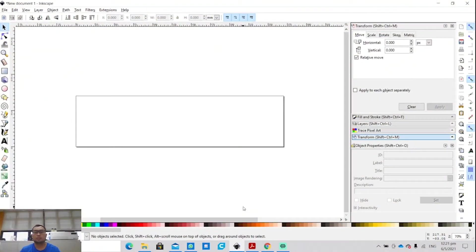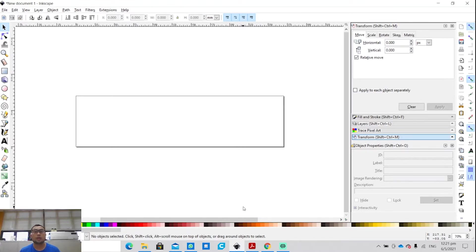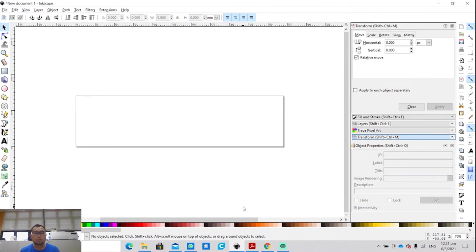All right, so without further ado, let's get on with the show. Today I'll be showing you how to engrave and cut on the Lionsforge Craft Laser.